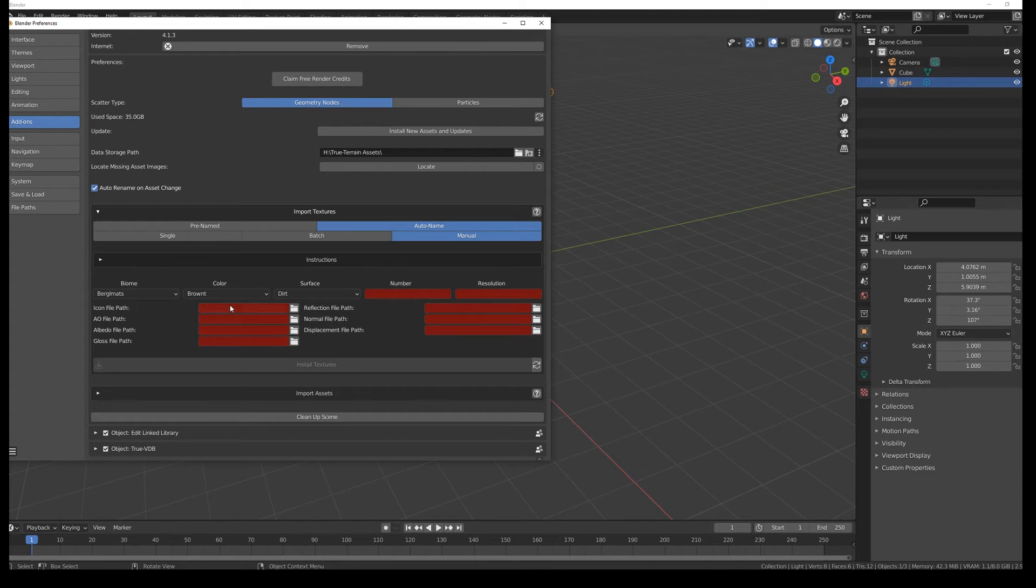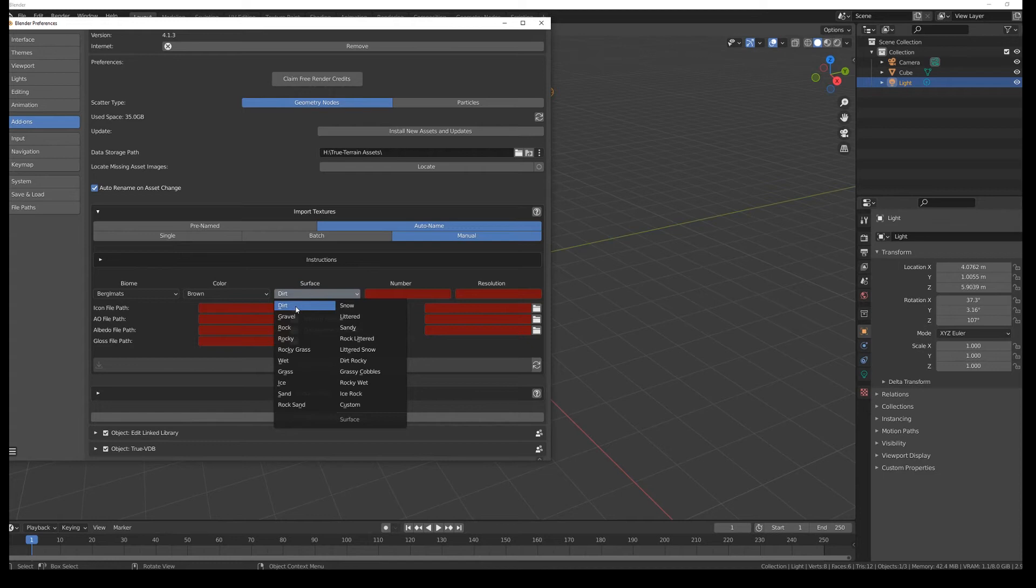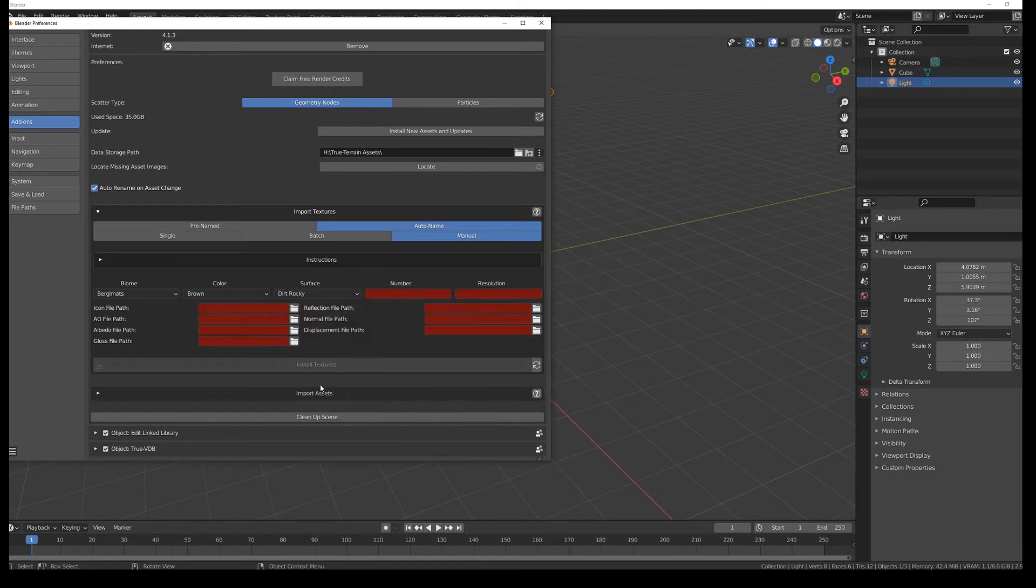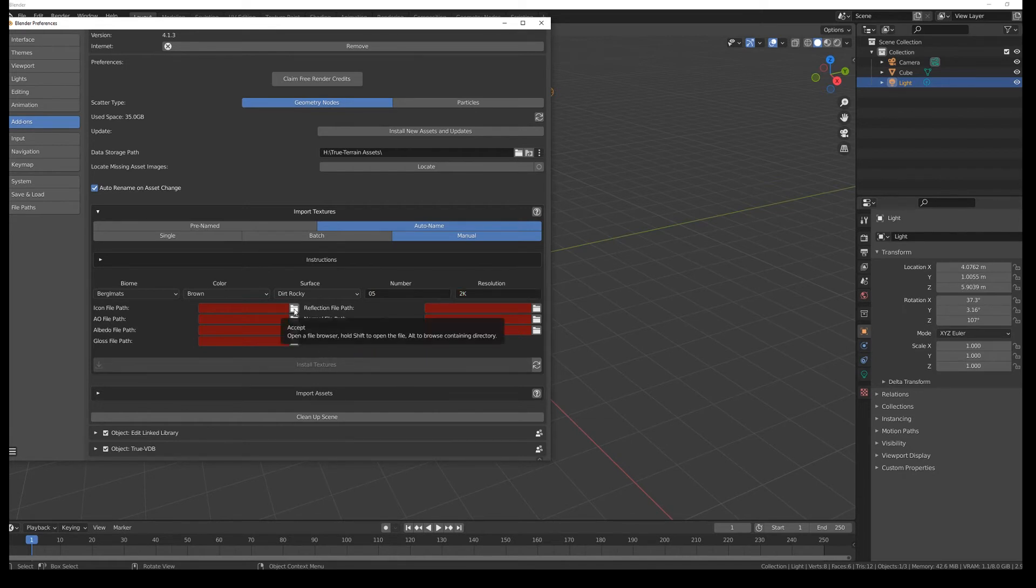We have brown mud. So the color is brown. The surface is dirt. However you say dirt. Rocky. The number. Whatever number you want to provide them with. And as far as I remember we got with 2k. OK. And then it's a simple assignment job.